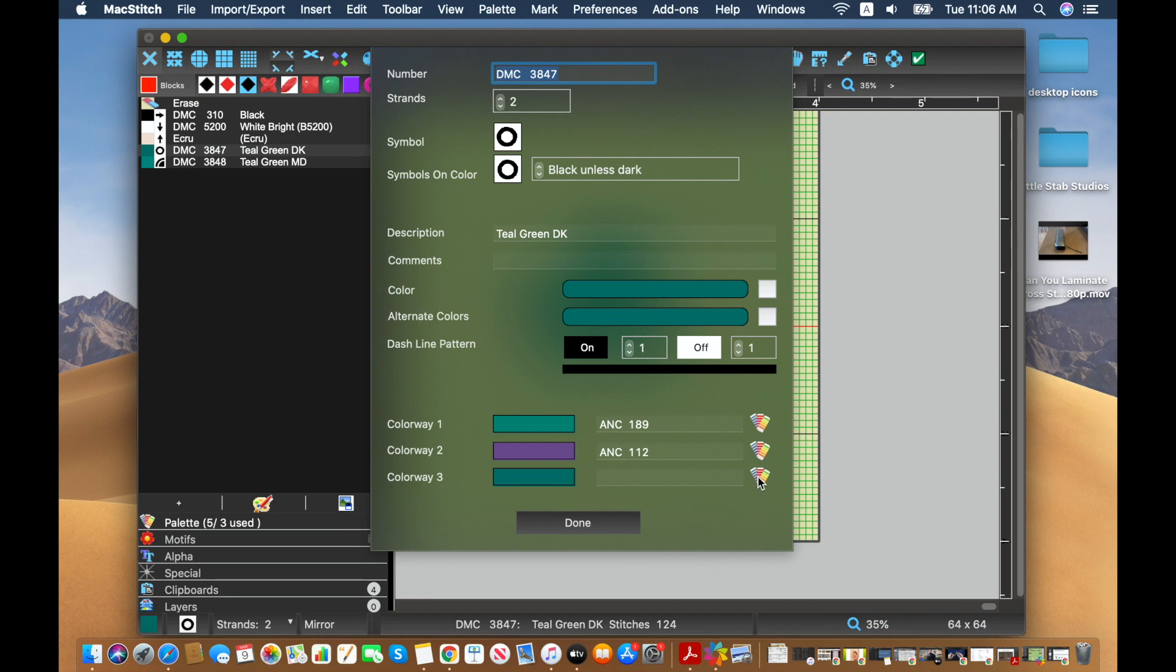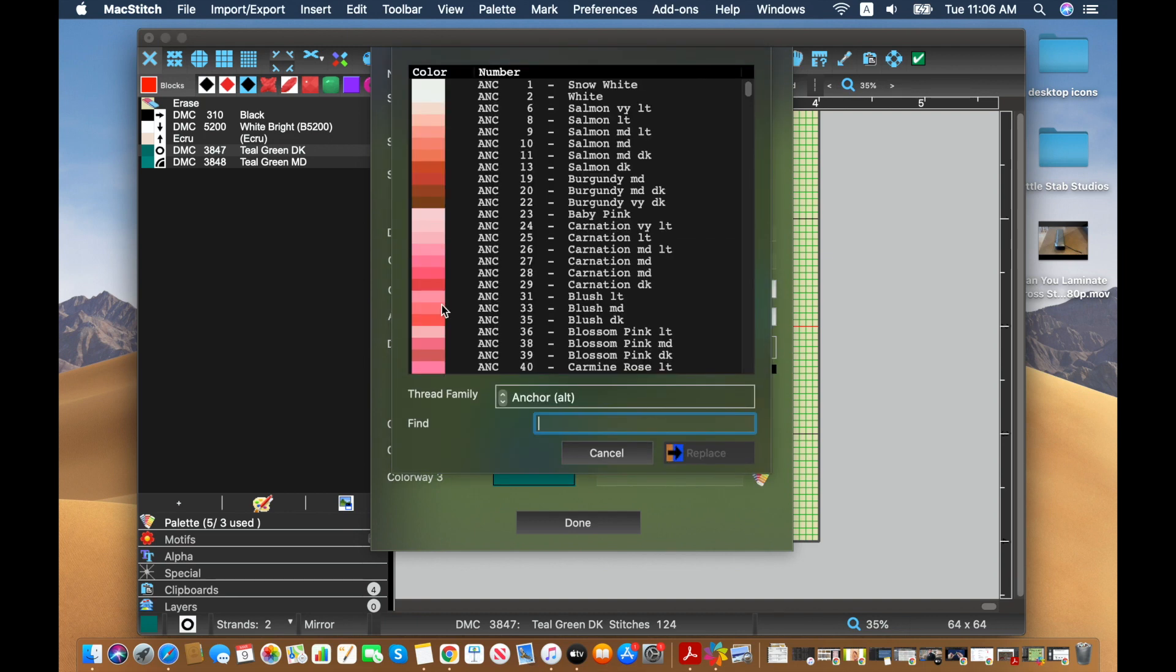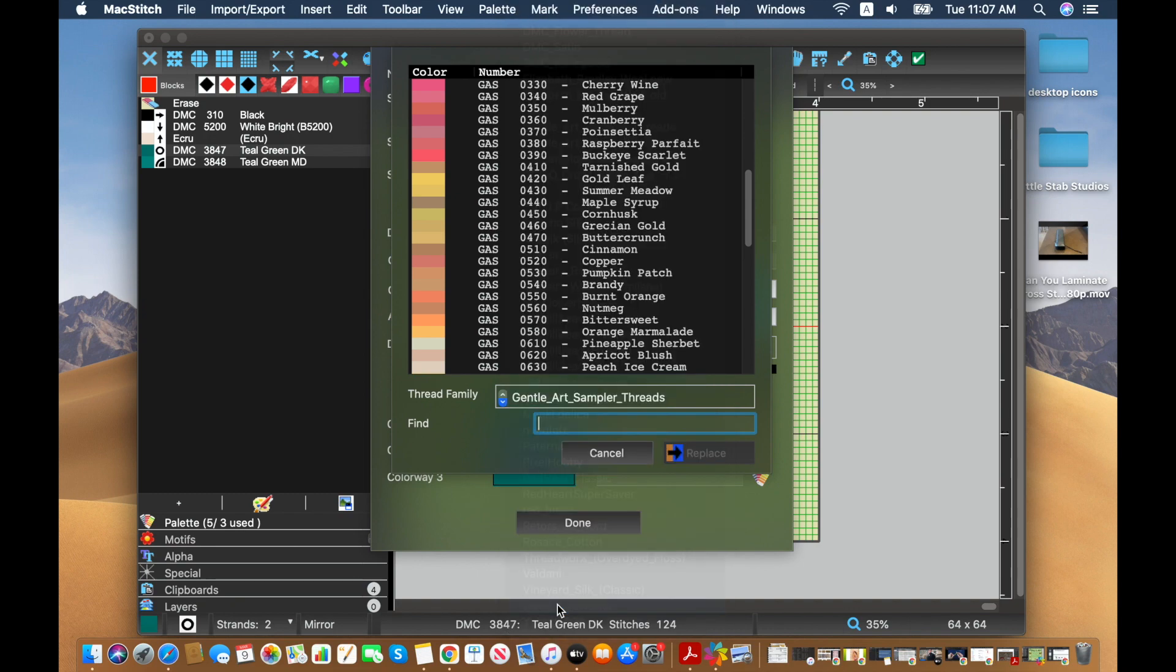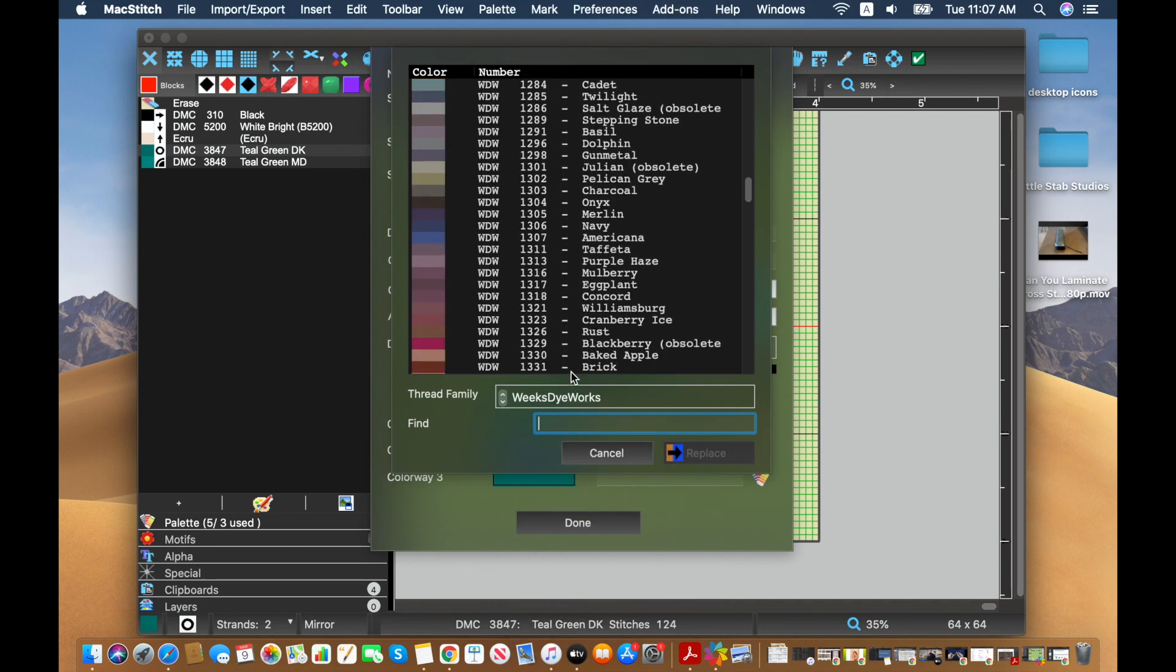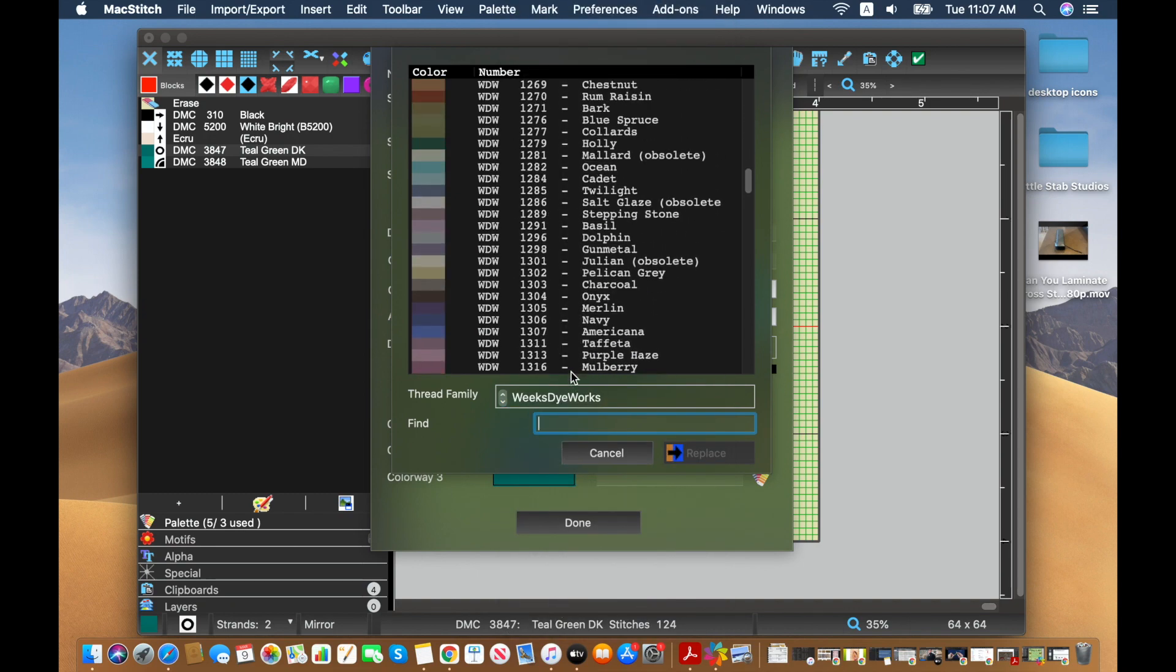And then for my last option, we'll go back to Weeks Dye Works. I tested it out with them and they have a huge selection.